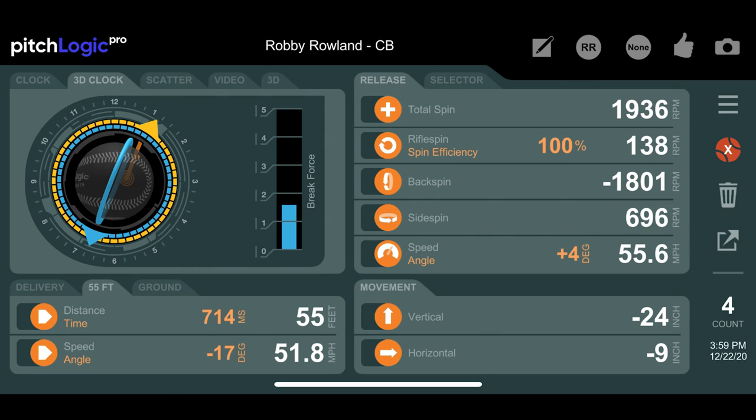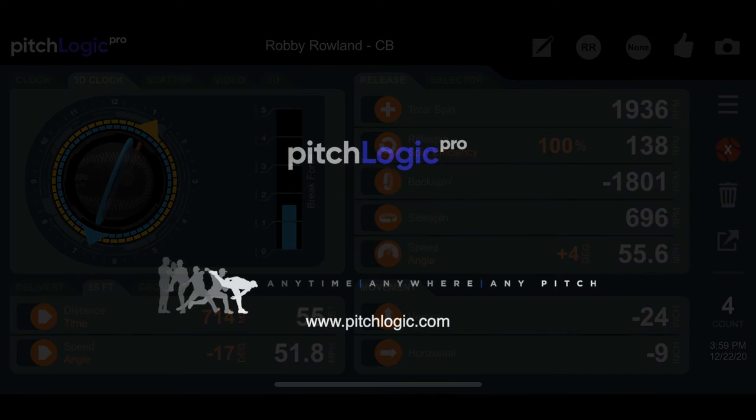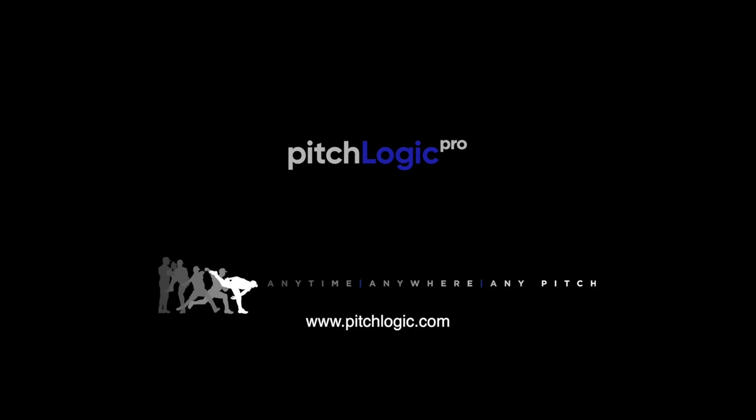Ultimately, the more deviation from the average pitcher, the more difficulty you will create for batters. Experiment and compare to teammates or training partners to find out what makes your pitching unique.